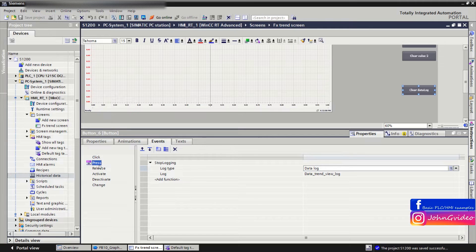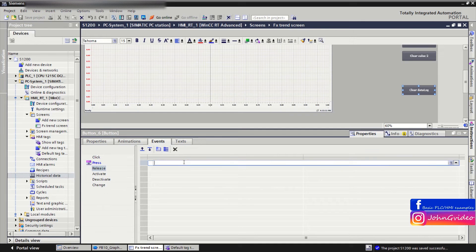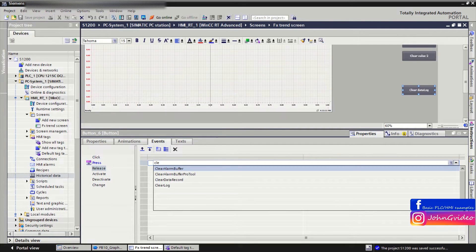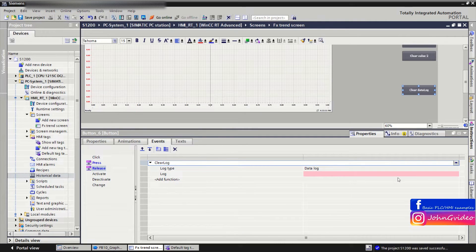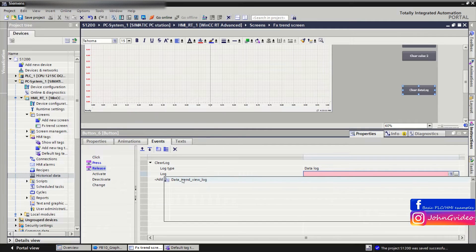Now, when we press the button we stop the logging. Then, when we release the button, we clear the log using the Clear Log function. We also insert our data log into that function.